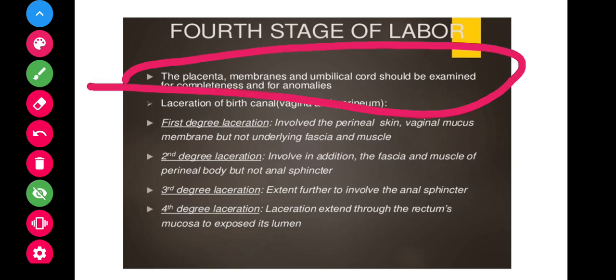The fourth stage is the observational stage. After delivery, the placenta, membranes, and umbilical cord should be examined for completeness. Check for any lacerations of the birth canal, and episiotomy is also done if necessary. There are degrees of lacerations — first degree, second degree, and third degree — which will be discussed in detail in the next class.